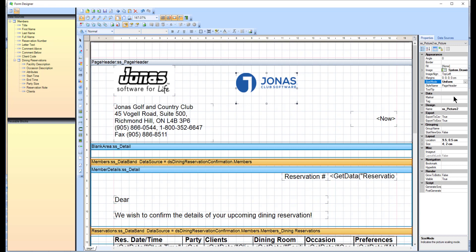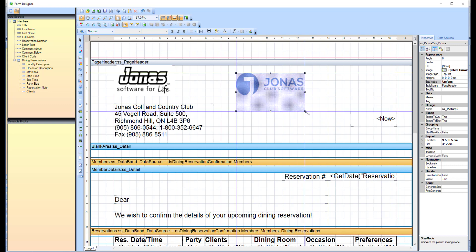You can also modify the logo size by selecting the image, then clicking and dragging an edge or corner to adjust the size.